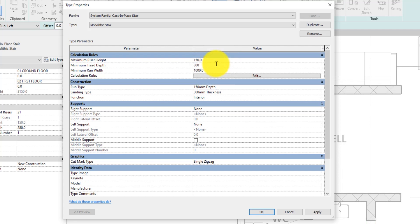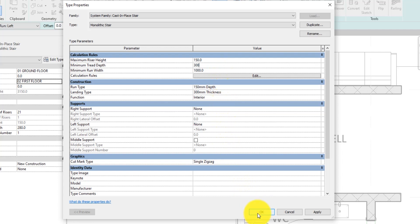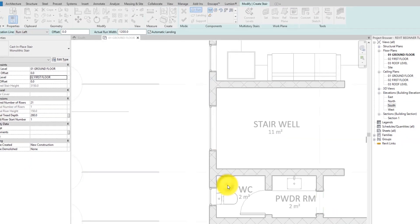As we proceed, I will show you the importance of these values we are adding. For now, leave the run width as it is. It controls the width of the staircase. That's all we need to set for now. Hit the OK button to save the values and exit this dialog box.